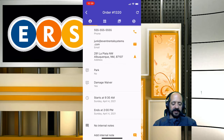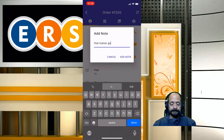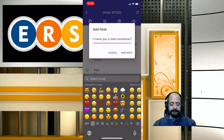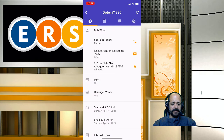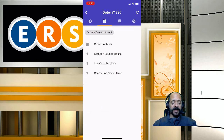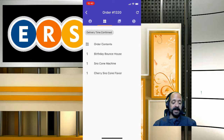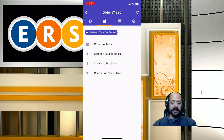We can see the start and end time of the event and add internal notes. The note will appear in the order and show who added it. We can click in to see the order contents, and if we have order checklists, we can mark them as complete by clicking here. If you're not familiar with order checklists, you can do a search in the knowledge base for 'order checklist.'